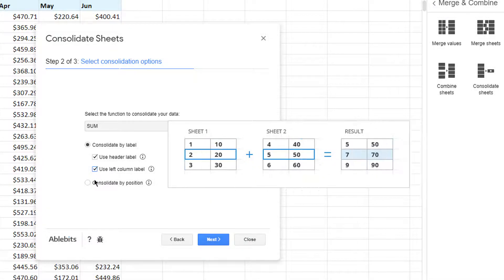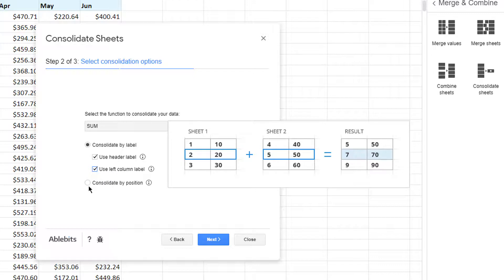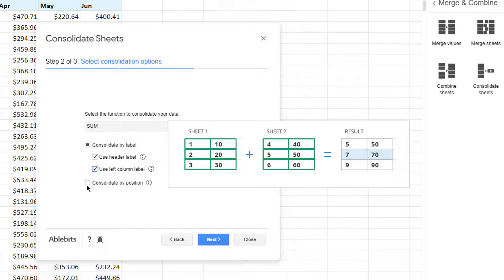In case your sheets don't actually have headers nor do they share the structure, the last option is just right for you. It summarizes data based on the position of the cells.